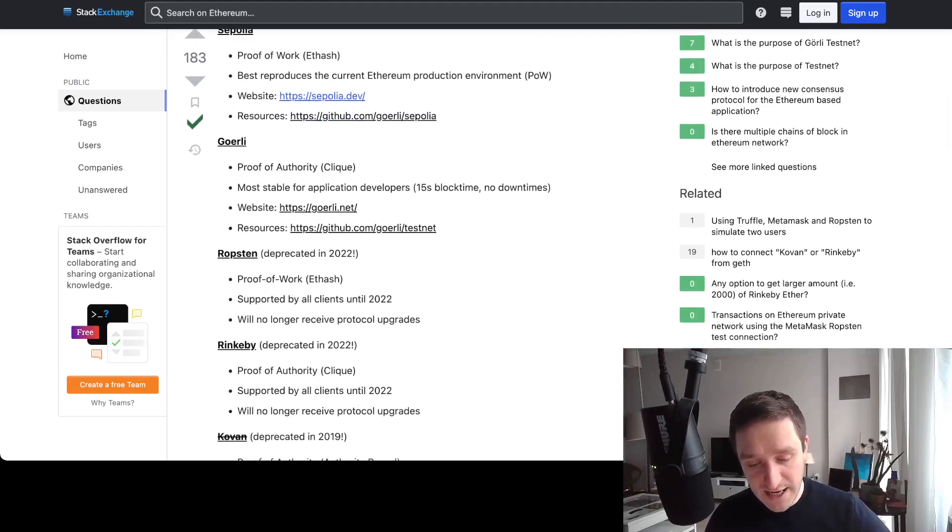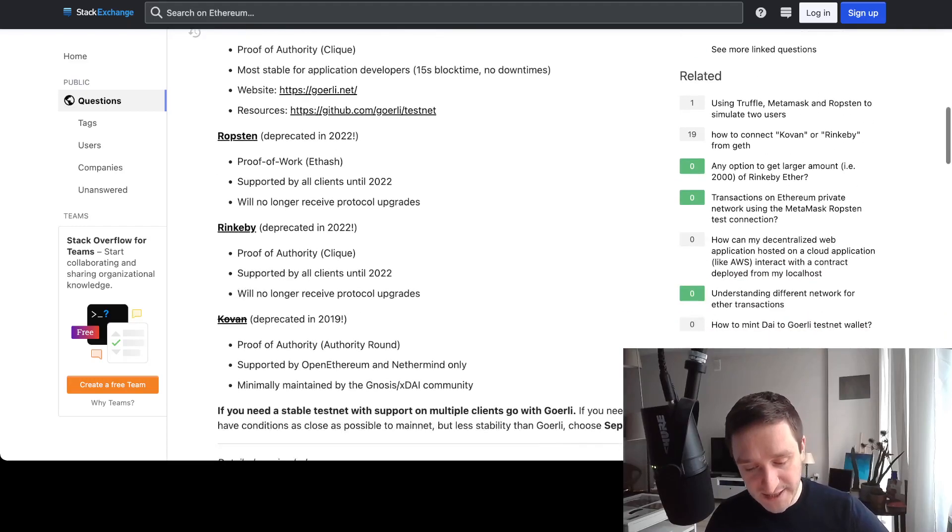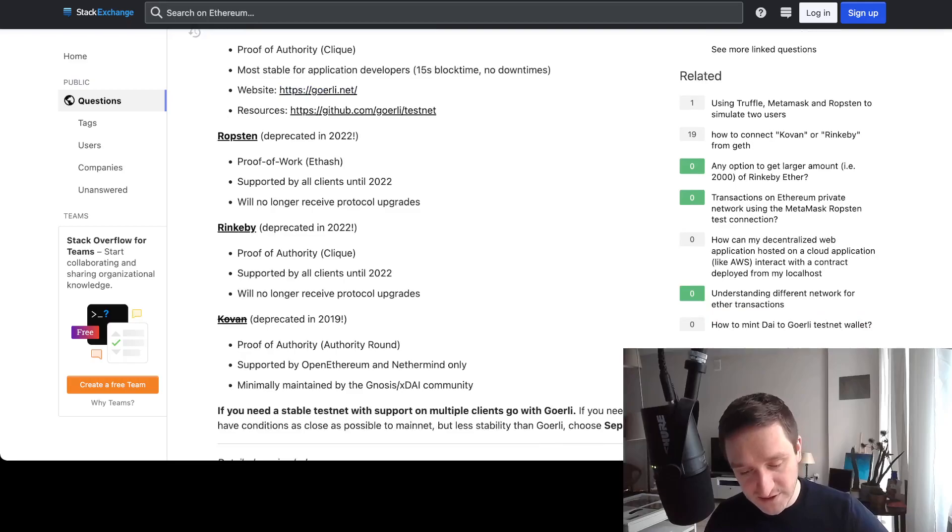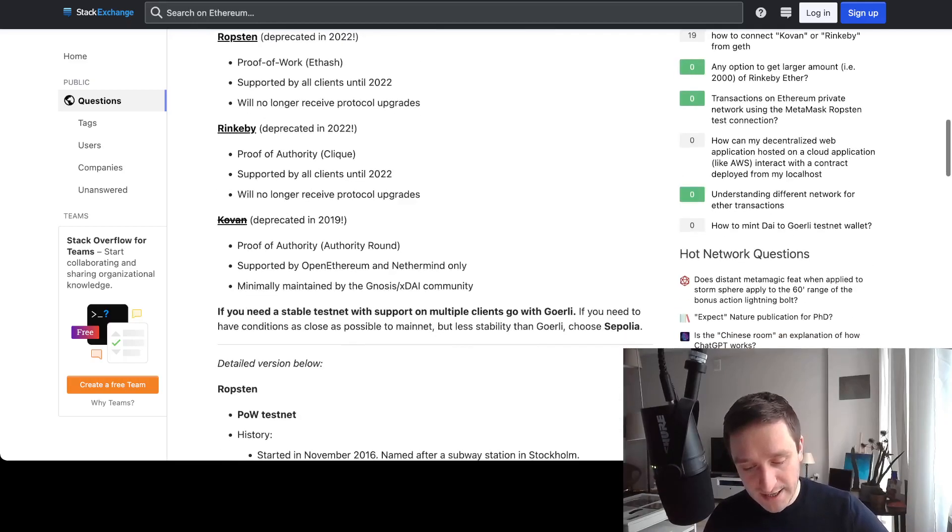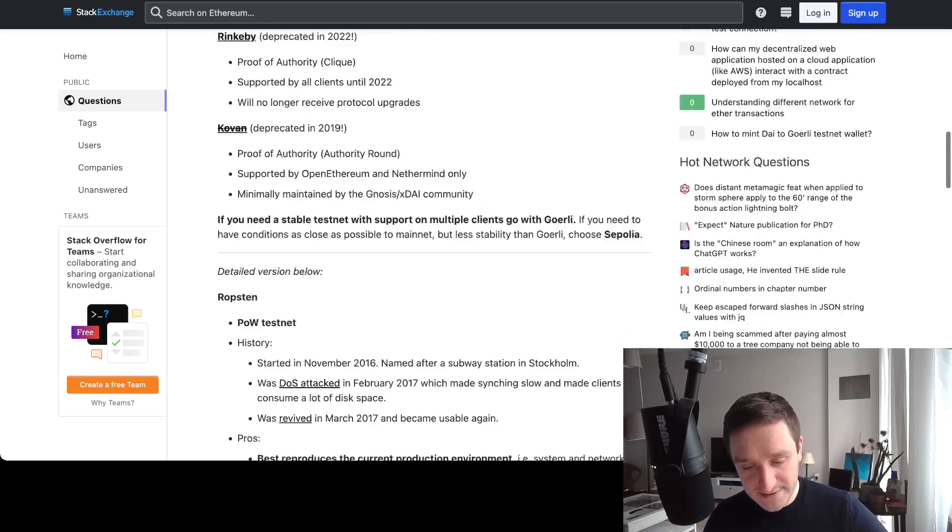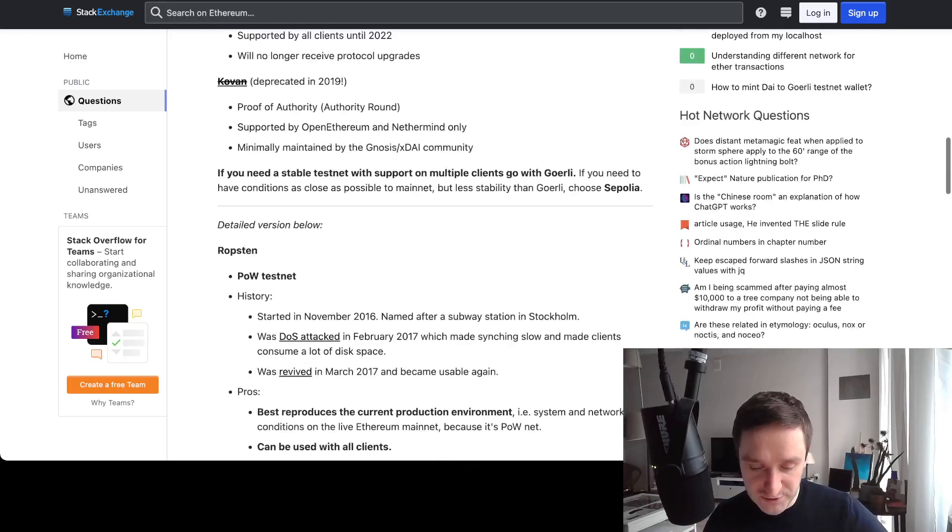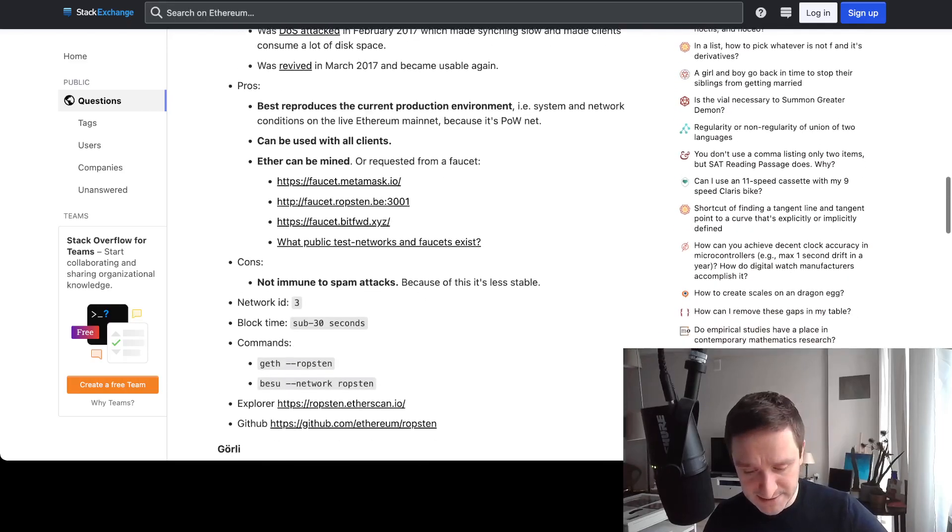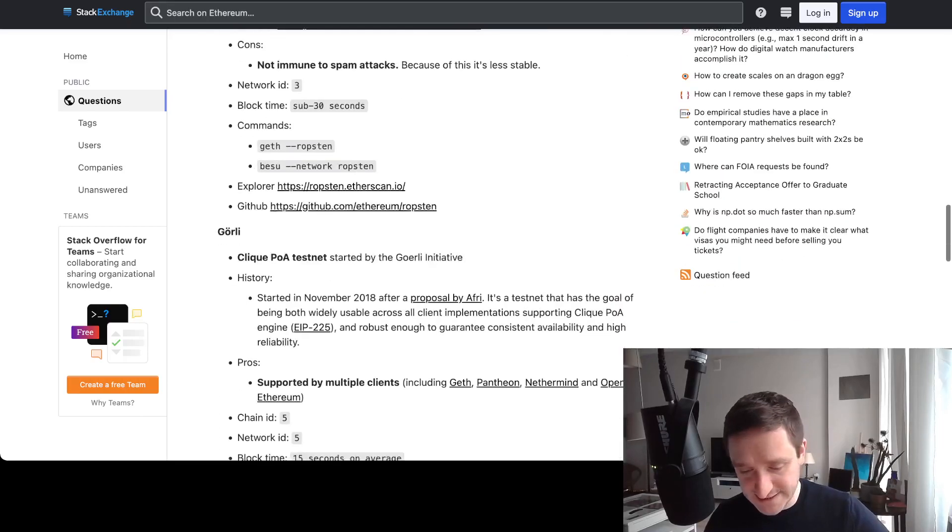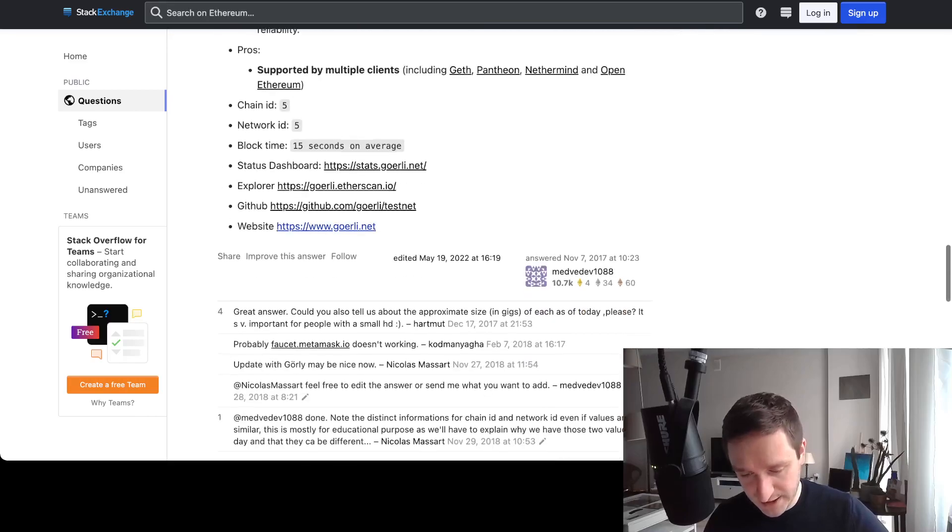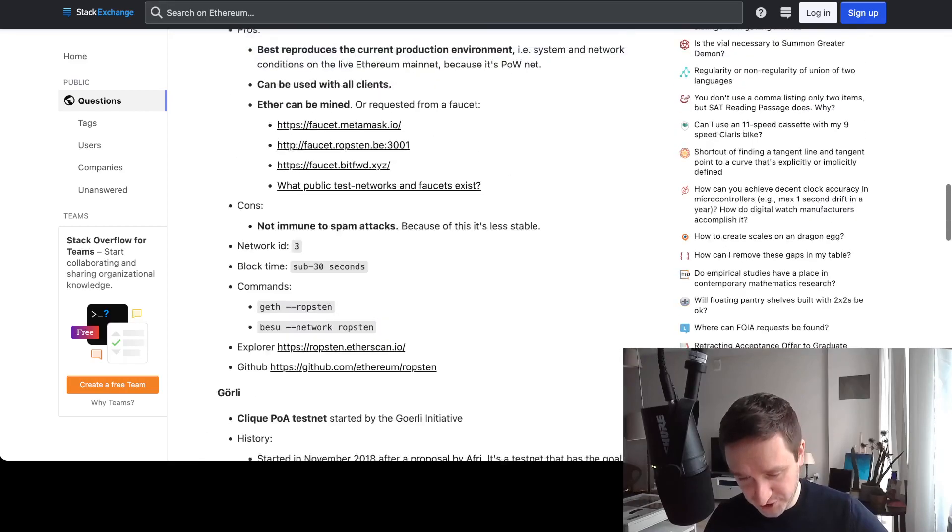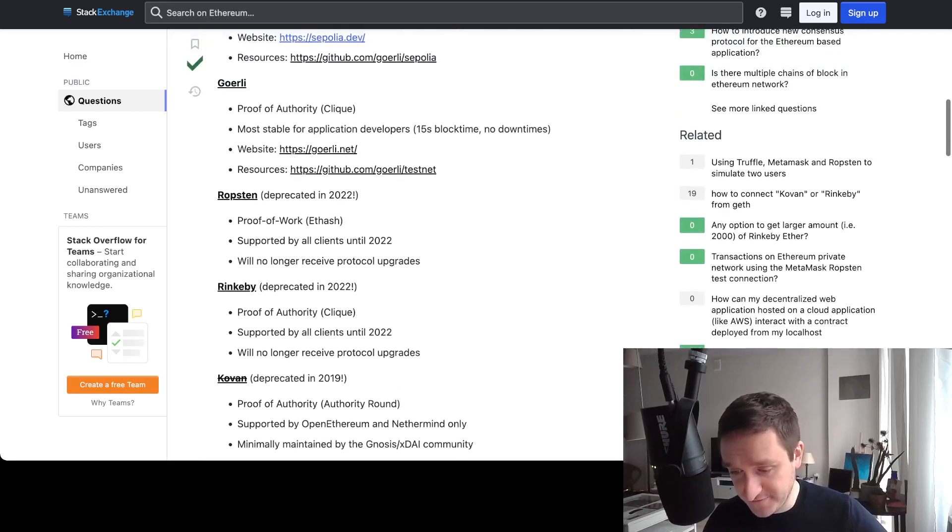For all the testnets, if you want to see the list, there's a great thread on Stack Exchange - I'll provide the link below. I've mentioned Sepolia, that's the newest. You have Goerli, Ropsten, Rinkeby, and Kovan - those are the older ones that are not really used anymore. There's more description here with all the details.